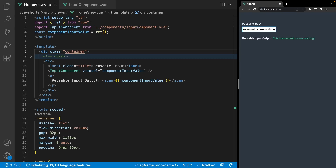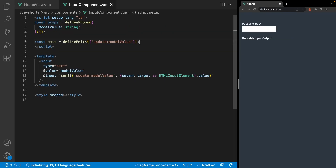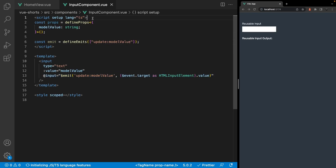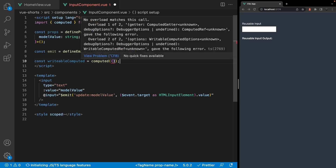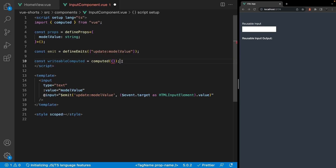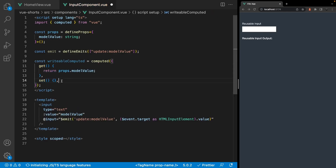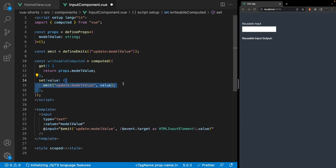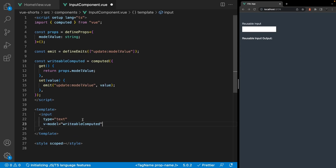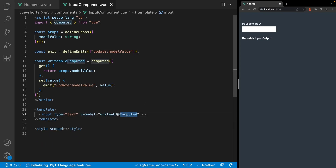Now another way you can set up a reusable input component is through what is called a writable computed property. Instead of having to define the value and event listener on the input, we can take advantage of using the v-model directive within this component — and this is now my preferred way to handle these. We'll still define our prop and emit, but in addition we're going to define a new computed property with both a getter and a setter. For the getter, we return the prop modelValue. For the setter, it accepts a value parameter and emits the update:modelValue event with that value. Then on the input, we replace the bound value and event listener with just the v-model directive set equal to the new computed property. The component will still work as expected.